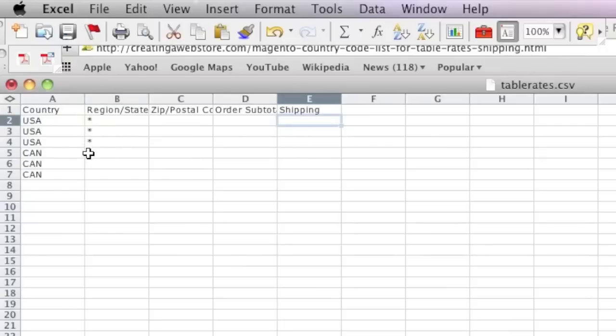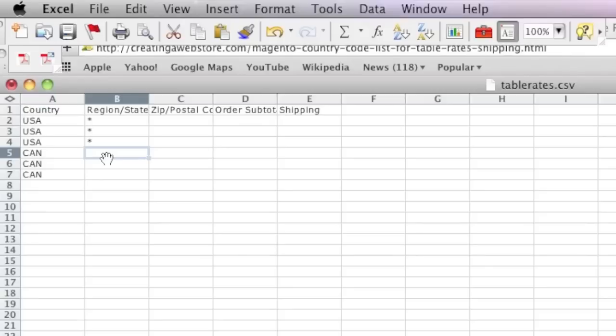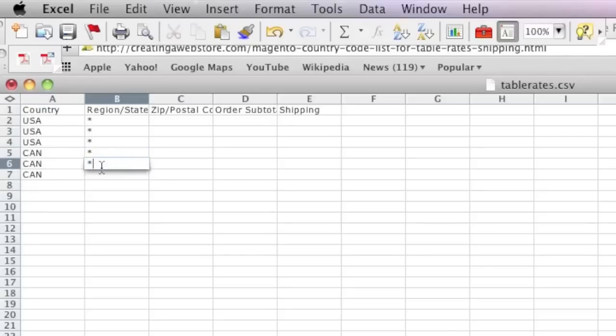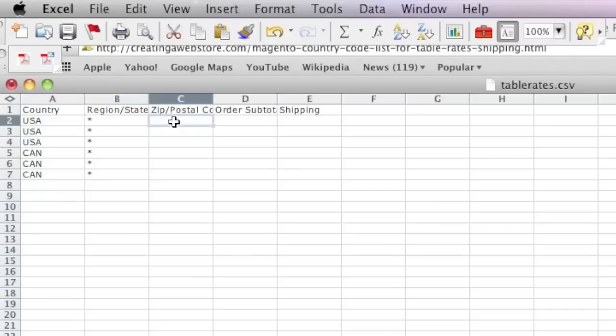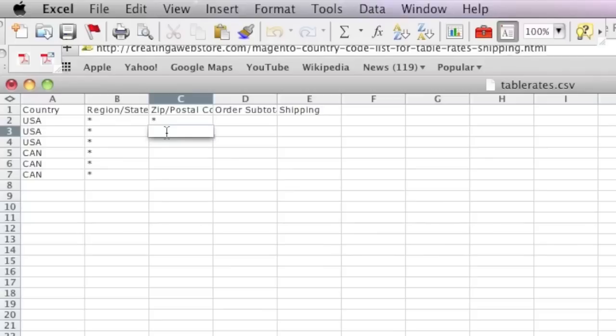For zip code, if you'd like to enter a zip code you can. If not, you can do the asterisk again for a wildcard.